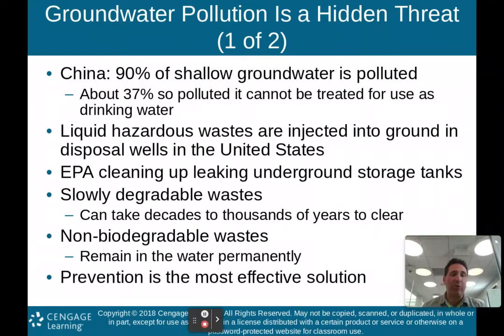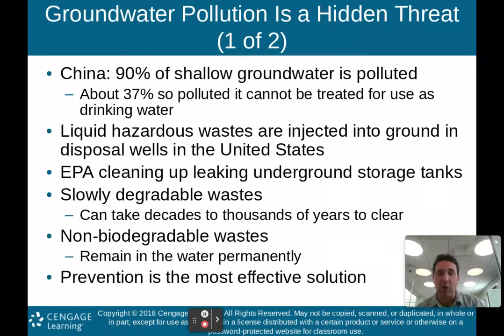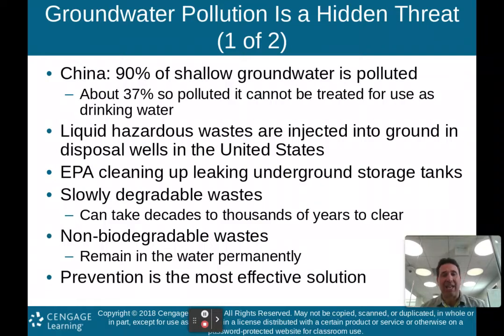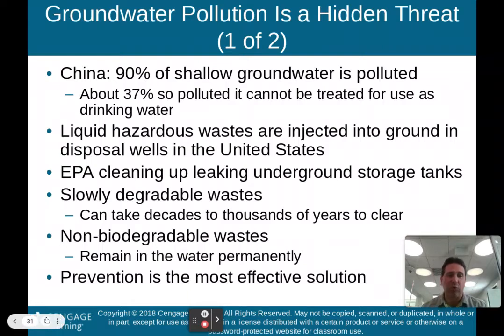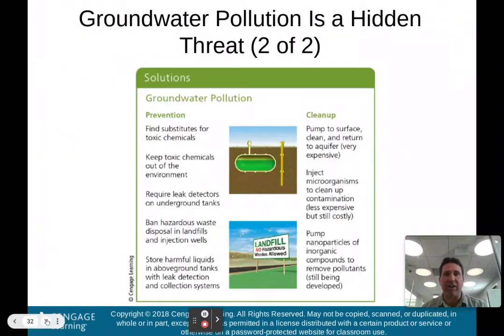Non-biodegradable waste remains in the water permanently. Prevention is the most effective solution because once your groundwater is polluted, it is very, very difficult to clean it out.